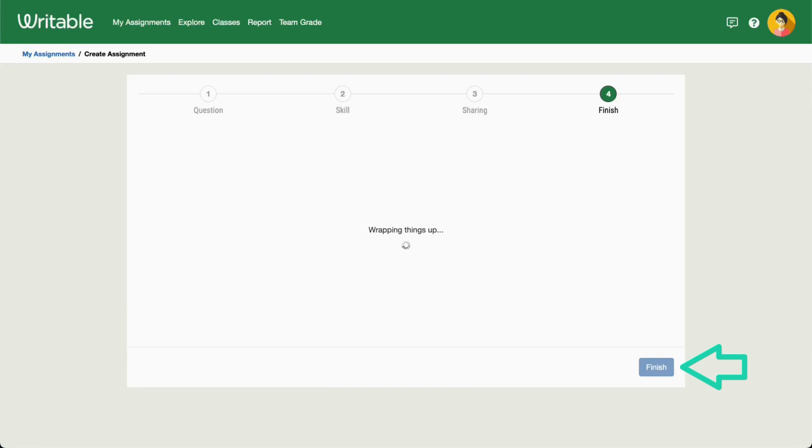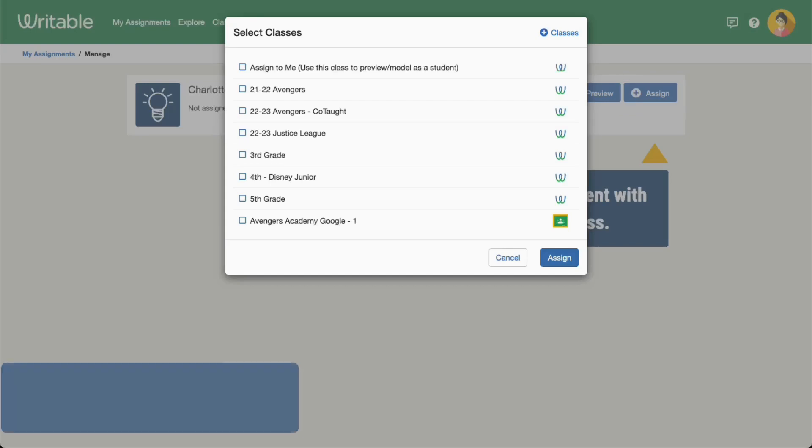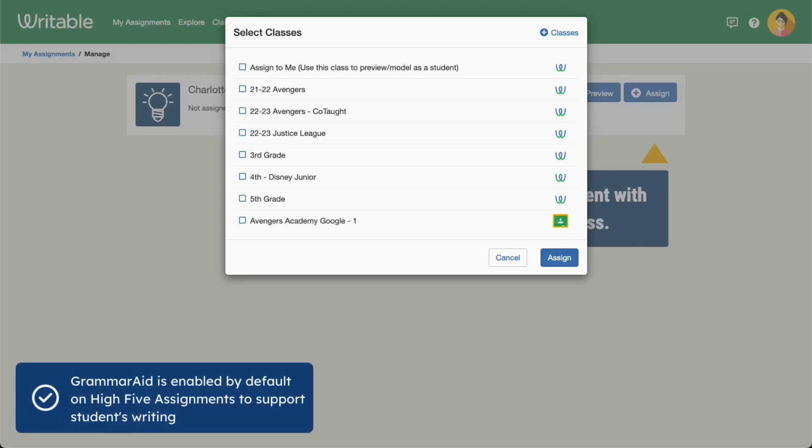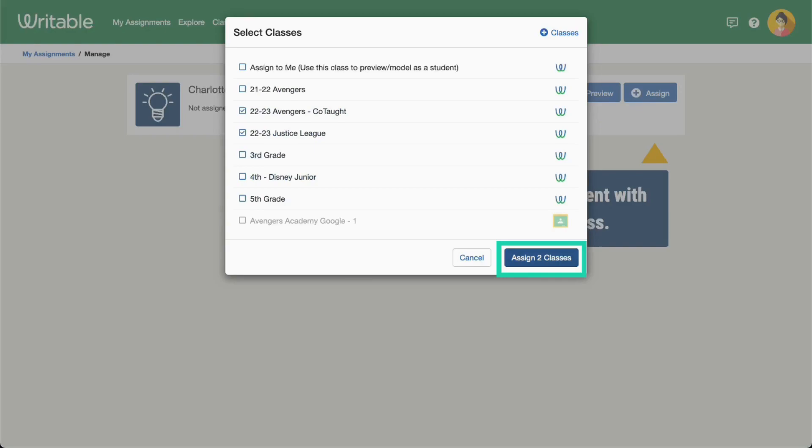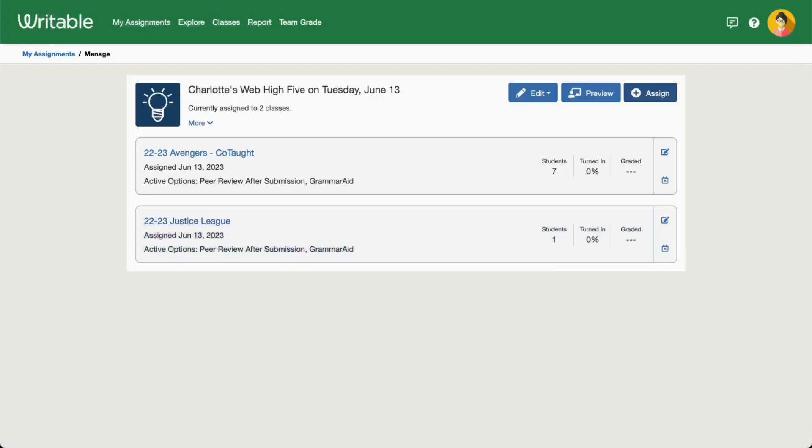Now we'll assign it to our students. Click Assign and choose your classes. Note that GrammarAid will be enabled by default to support your students writing. Click Assign and that's it. Students will immediately be able to access the assignment through Writable or the connected LMS.